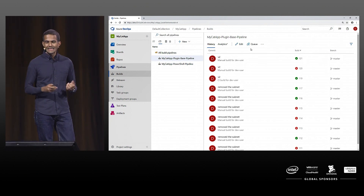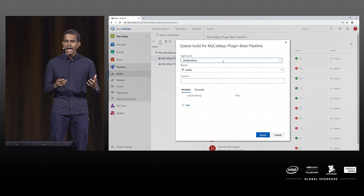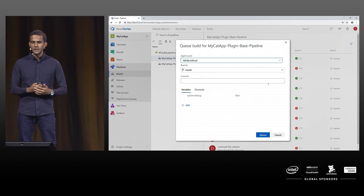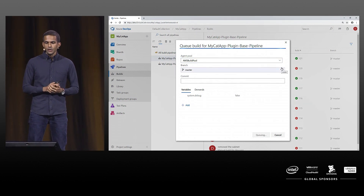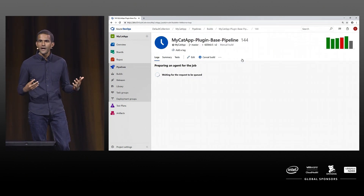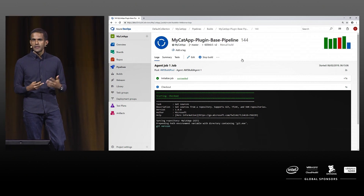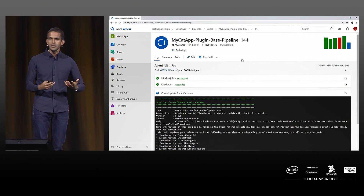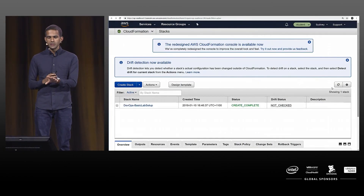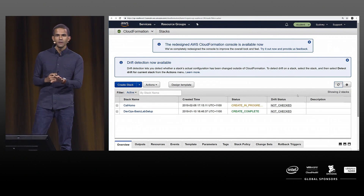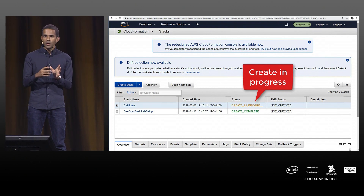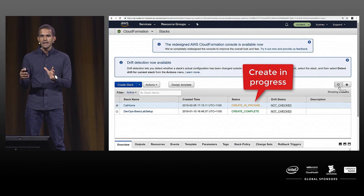The next step is to kick start this pipeline. I queue a new build — my AWS build pool is already registered and my build agent is already registered under this pool. When you queue a new build, it's going to execute all those steps defined in my pipeline. It will take the CloudFormation template and deploy it using the CloudFormation task I added. If you go to the CloudFormation section of AWS, you can find that a create is in progress, which will orchestrate that simple VPC and network stack.